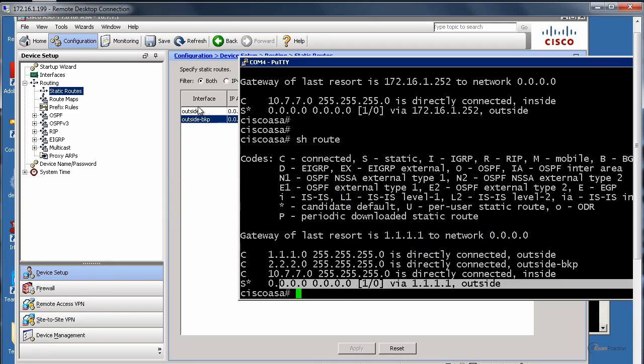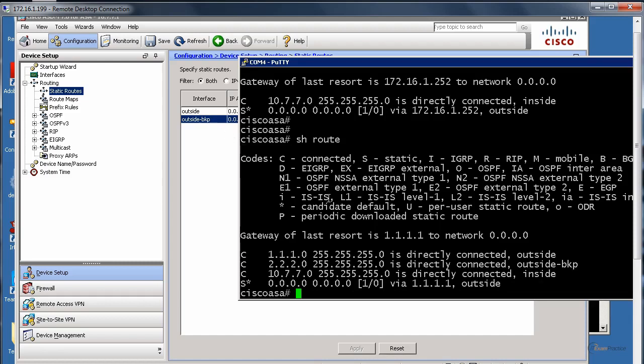Unfortunately, on ASA Firewalls, we don't have PBR, we don't have the policy-based routing. The easiest way, of course, I could create a static route and point it that way. Still, I like to test it. Of course, I could go and unplug a cable.